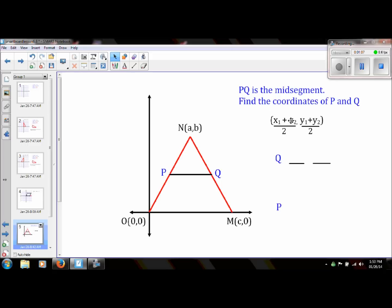The midpoint formula is (x1 plus x2) over 2. So for the x-coordinate, it would be a plus c divided by 2. And for the y value, I'm taking (y1 plus y2) over 2, which would be b plus 0 over 2. I don't need to show the zero, so my Q coordinate would be ((a+c)/2, b/2).